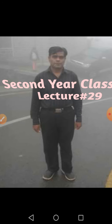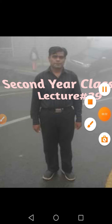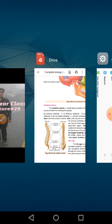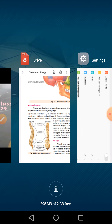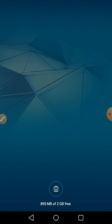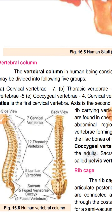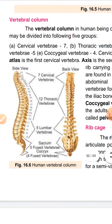Second year class, lecture number 29. Today we will talk about the vertebral column — an important structure in the human body. The vertebral column consists of 33 vertebrae, which you already know. That vertebral column is the backbone of your body.